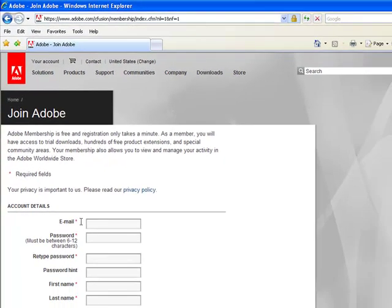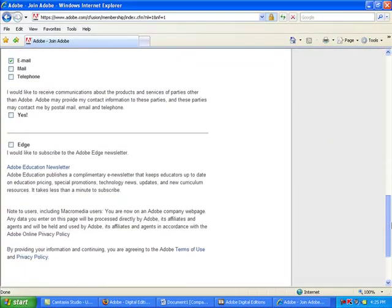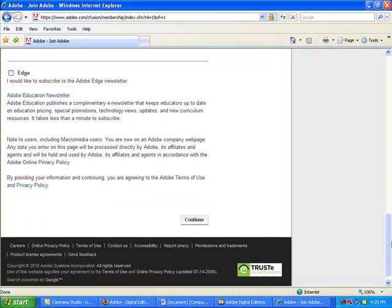This opens an online form. Fill in the required fields with an asterisk next to them. Finish filling out the on-screen form and at the bottom, click on Continue.